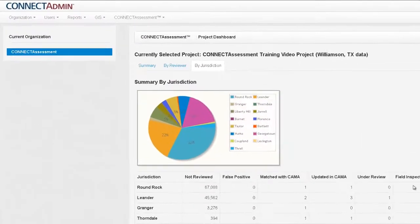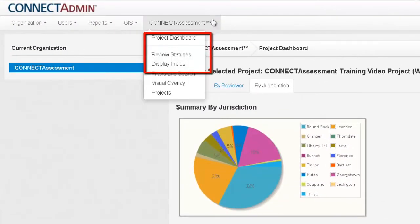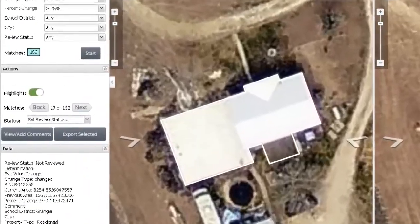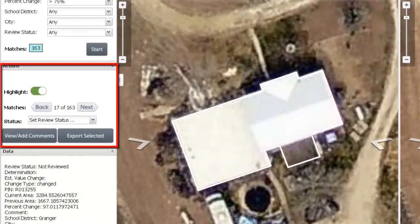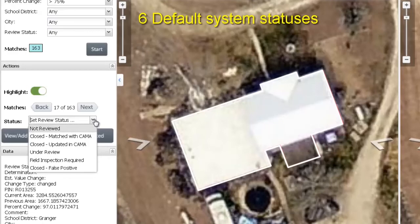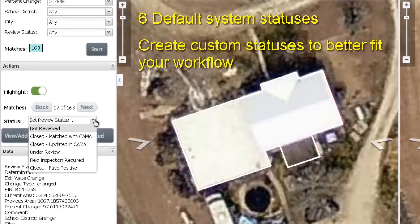The remaining options within the Connect Assessment menu are only accessible by Connect Assessment administrators, and will affect the end-user interface in how it appears and functions. Let's first discuss review statuses. An end user can manage the progress of their reviews by marking each change candidate or building outline with a review status. For example, a user could assign a status of Under Review, Matched with CAMA, or Field Inspection Required to a building outline. Pictometry provides six system statuses that you have the option of using, or you can create your own custom statuses. These statuses should fit into your own workflow and terminology, so it is recommended that you give some thought on what these should be.